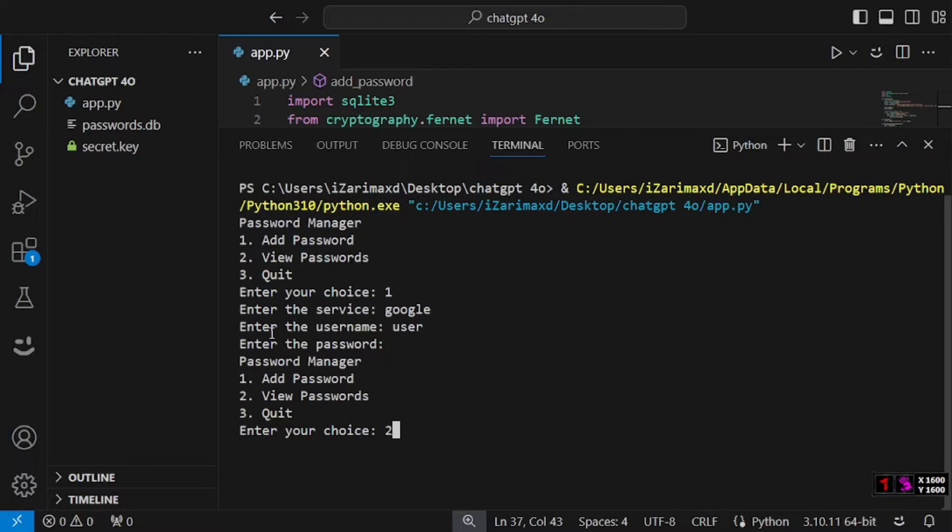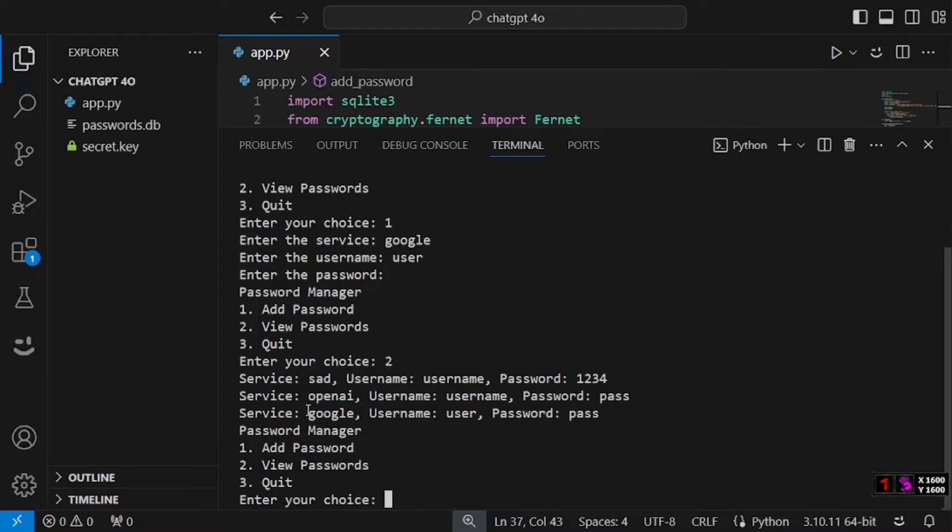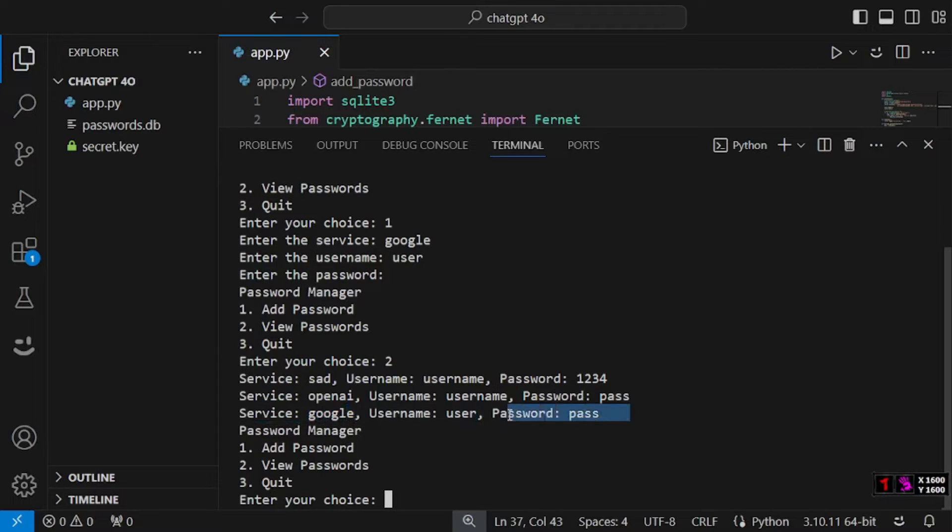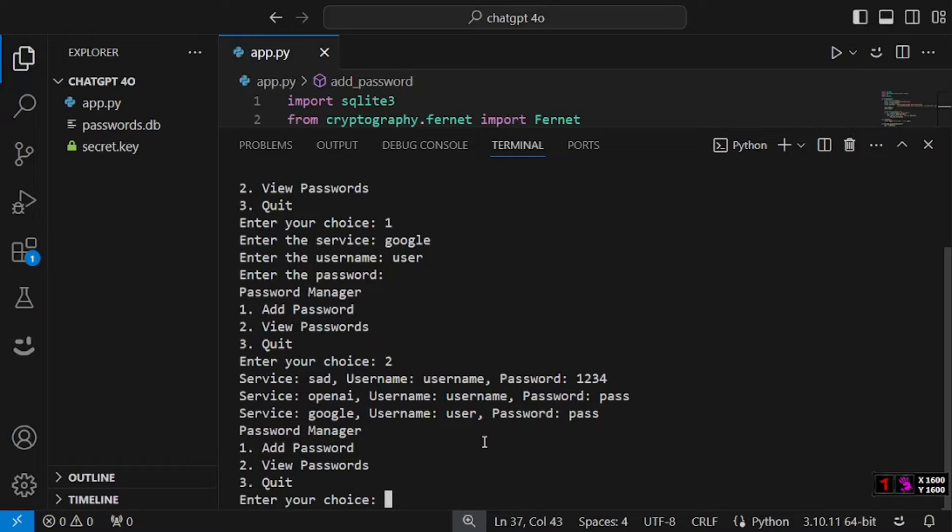Now that we have our password added to the list, let's select option two here. There you go. The service is Google, the username is user, and the password is pass. With this you have your very own personal password manager and we built this within just a couple of minutes. GPT-4o is quite impressive, it's just blowing my mind off.